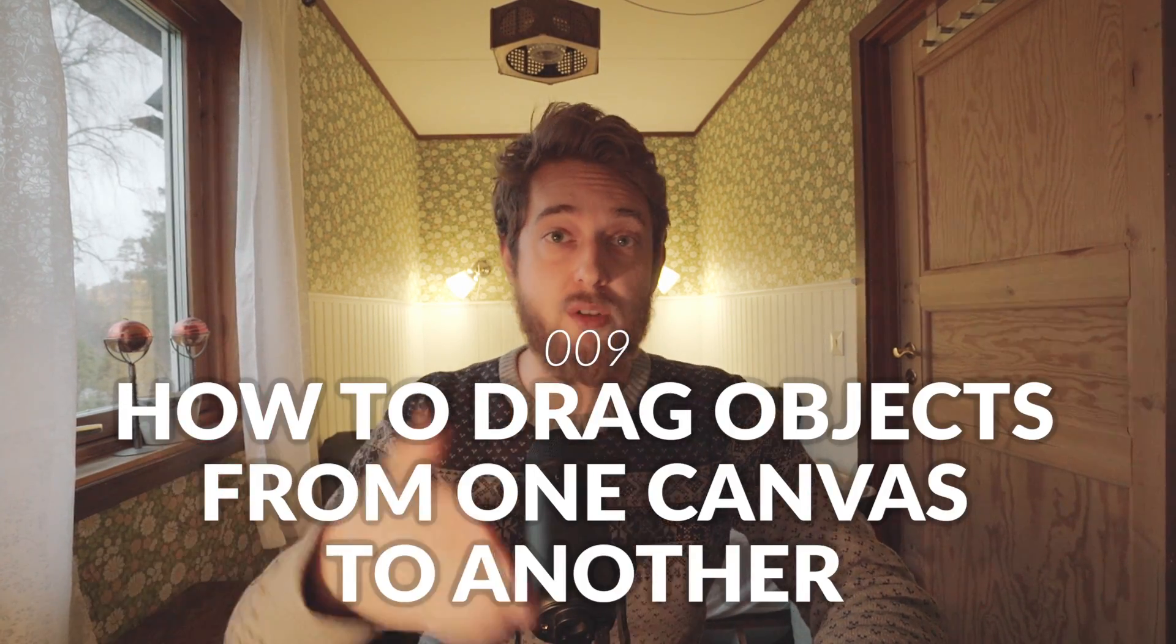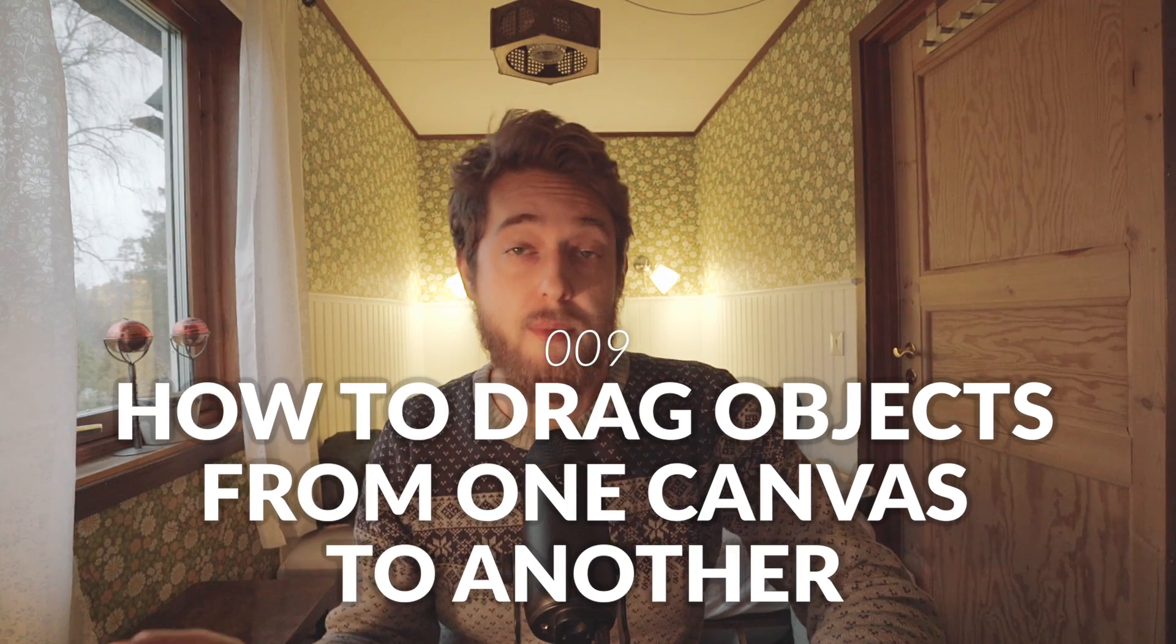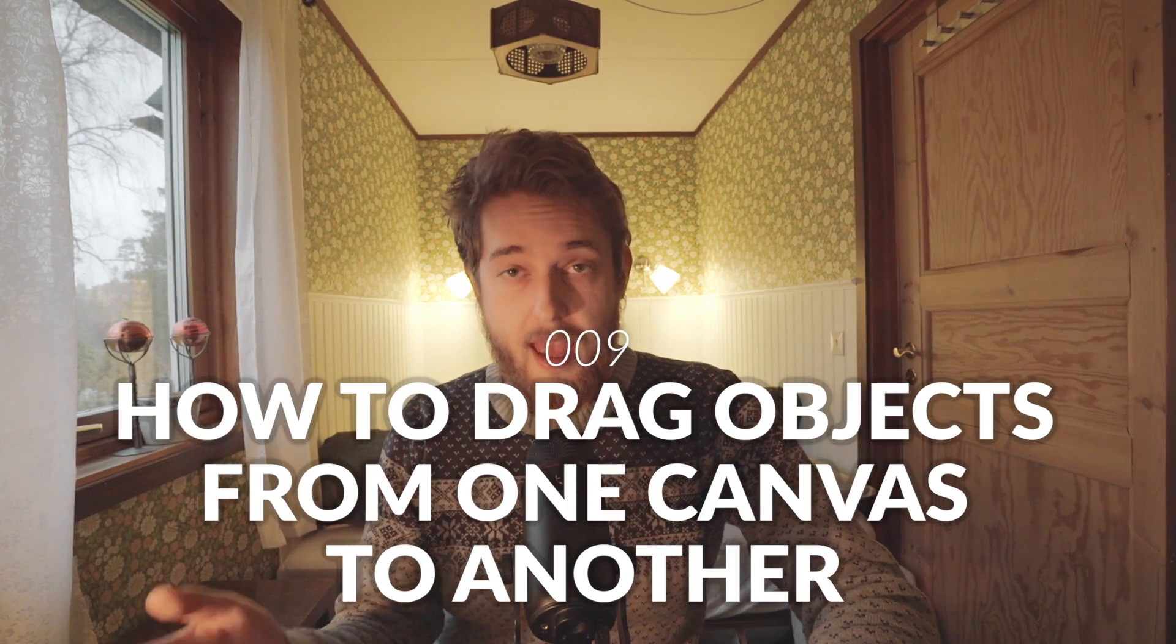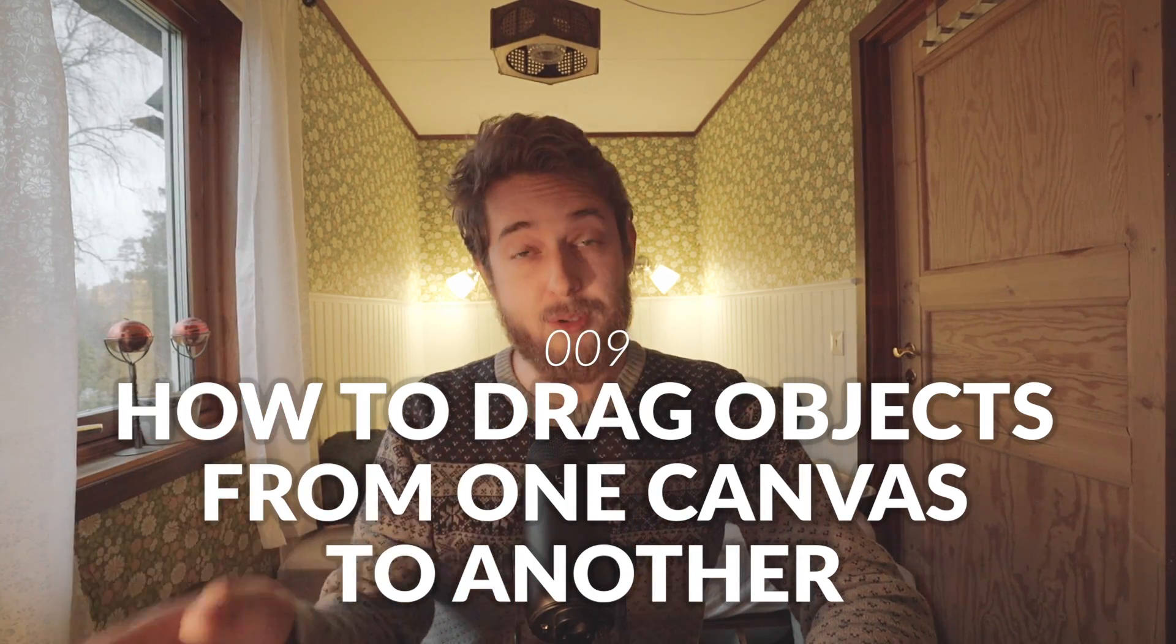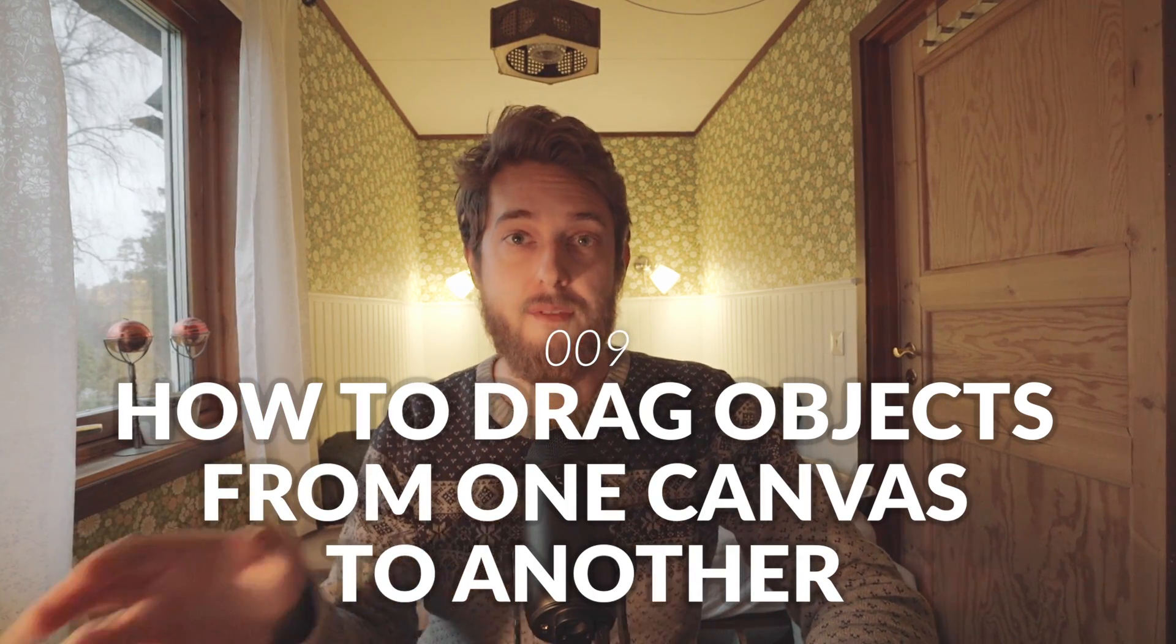Hey guys, in this video I'm going to show you how to drag objects from one canvas to another, from one document to another, and keep the exact position of that object. Bet you didn't know that one. But first,